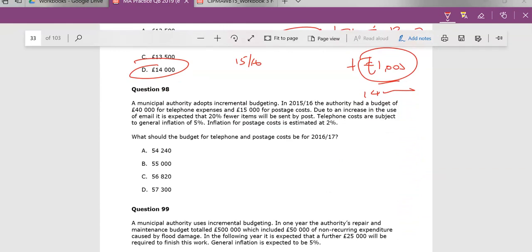Let's look at what's happening here. This authority adopts incremental budgeting again. They have £40,000 for telephone and £15,000 for postage. Due to an increase in the use of email, it's expected we will use 20% fewer items. We're going to use 20% fewer.